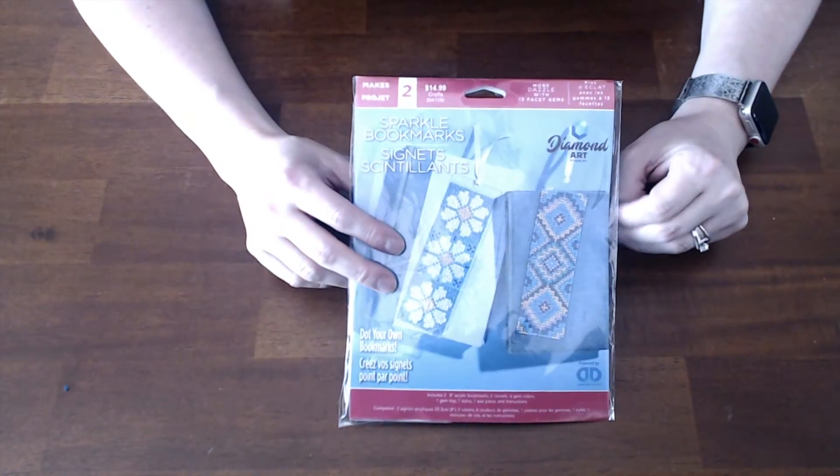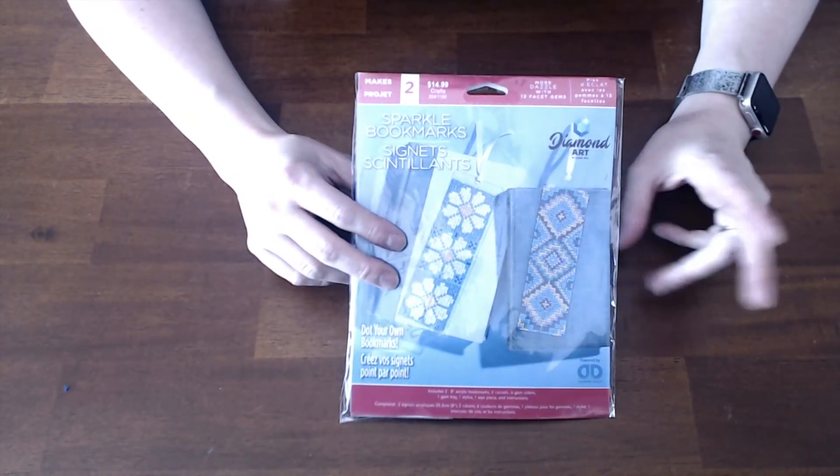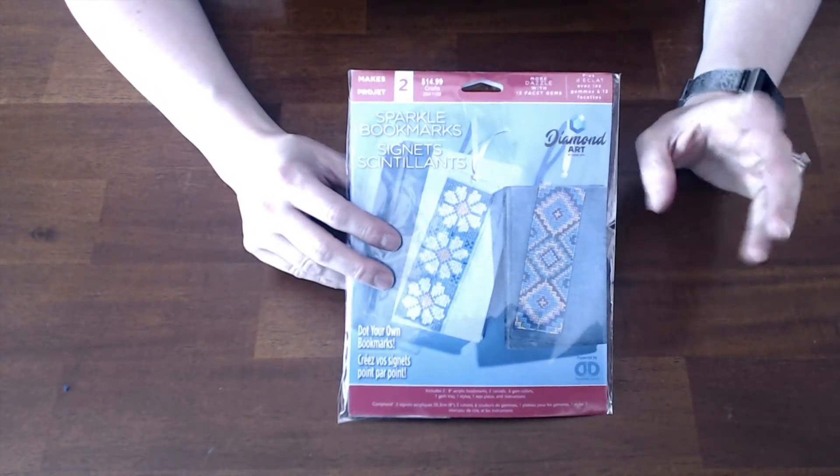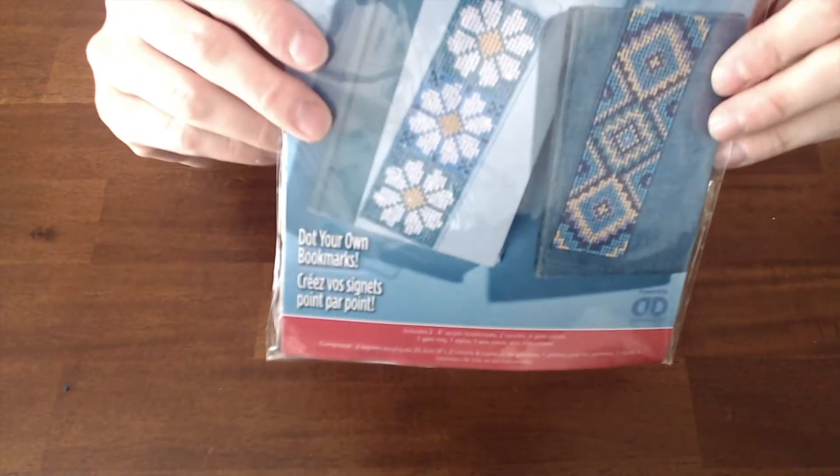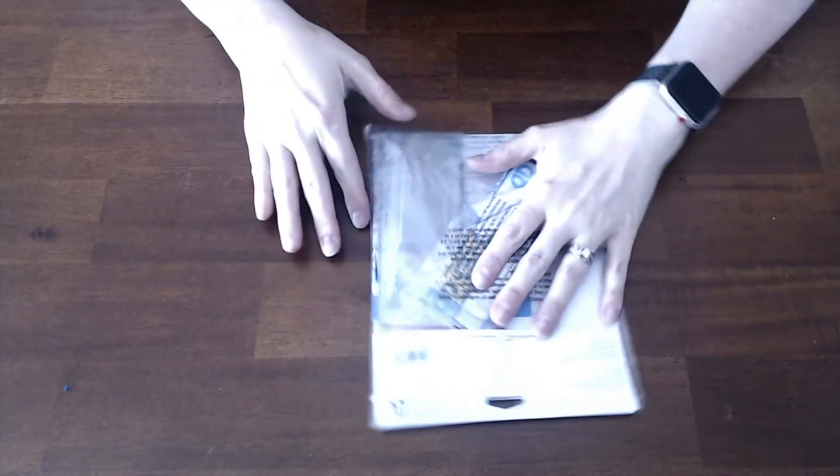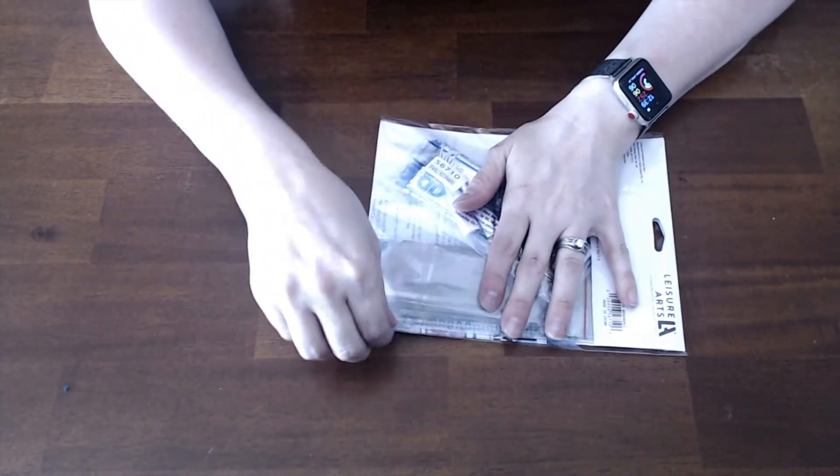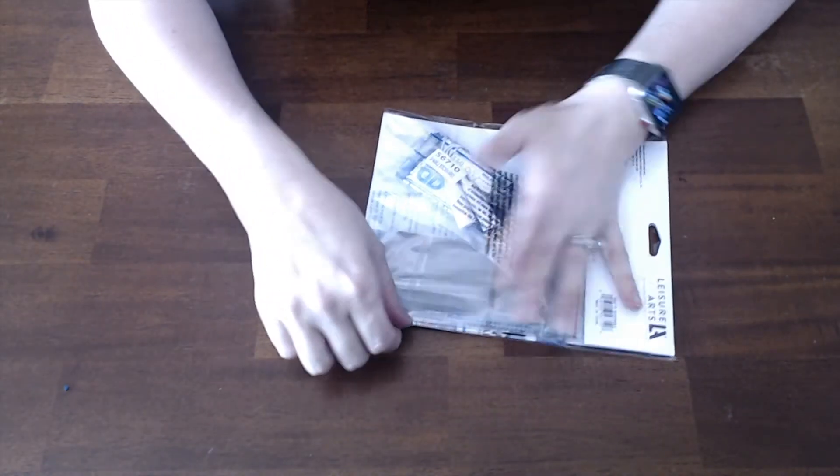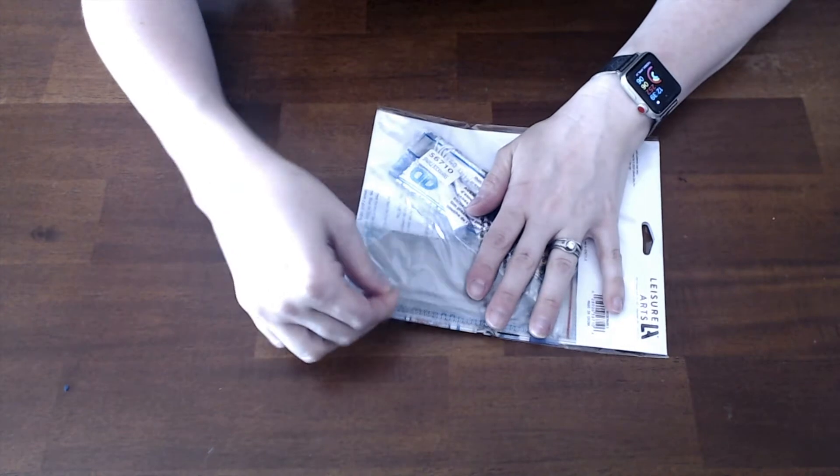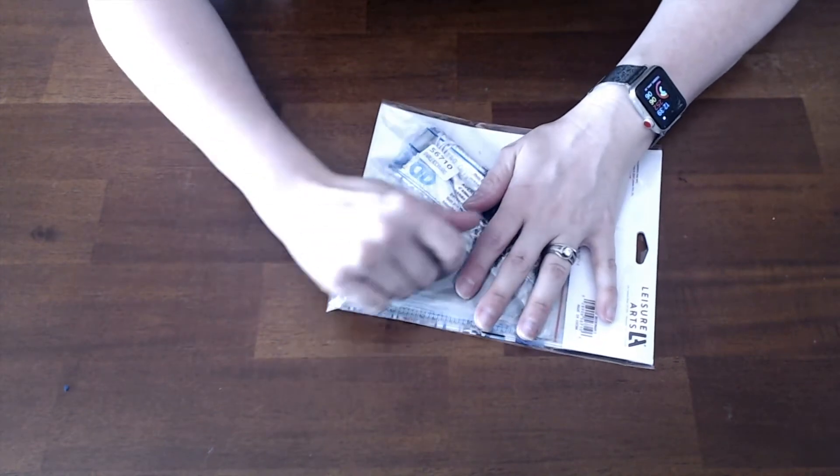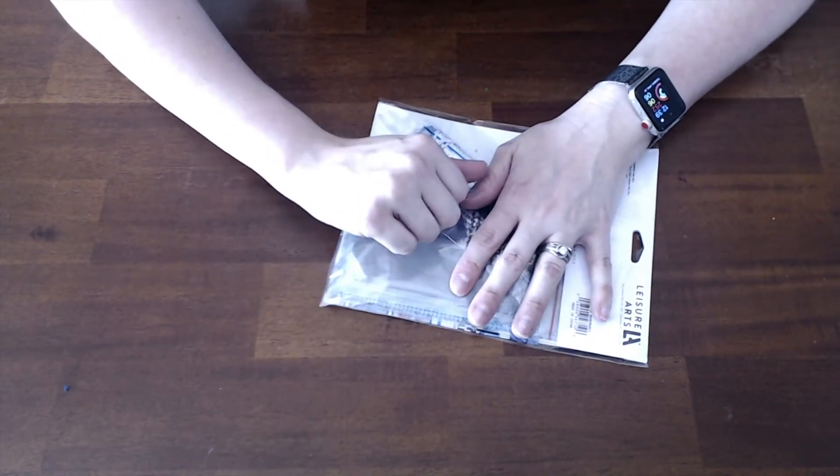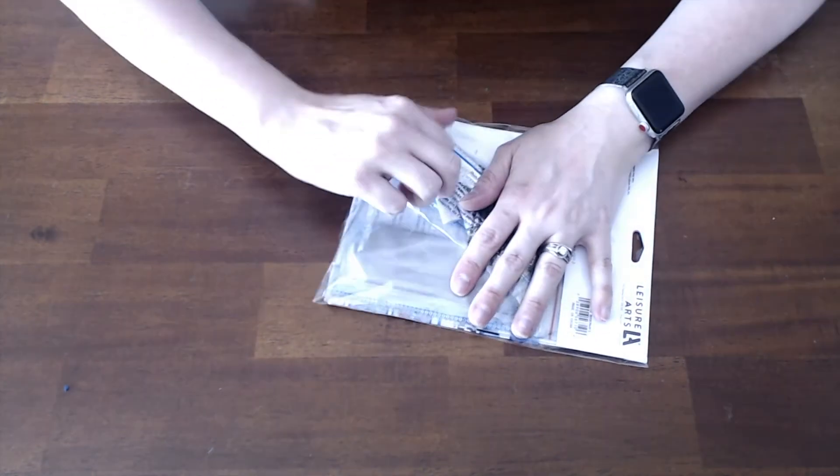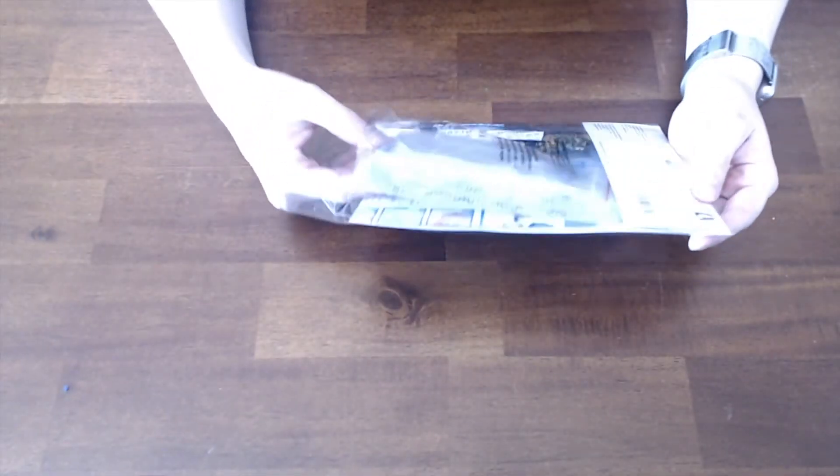I got it for 40% off, so it was about $8.99, and it comes with two bookmarks. Isn't this cute? I love to read and I love doing diamond painting, so this is a great little kit. Plus, it might be a great starter kit for kids or somebody who just wants to try diamond painting. Let's get to this unboxing!